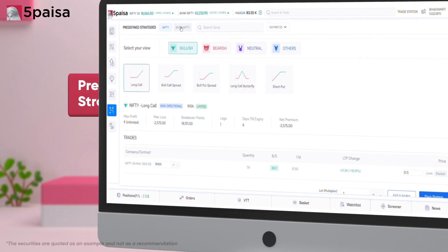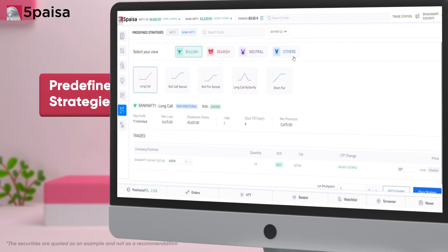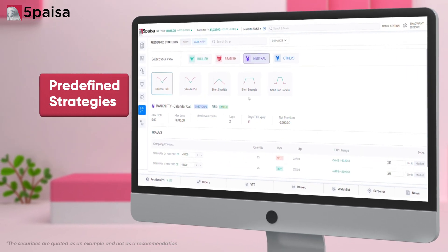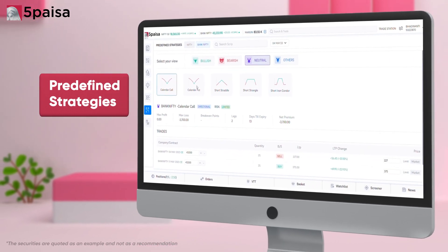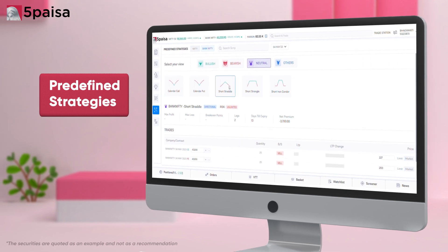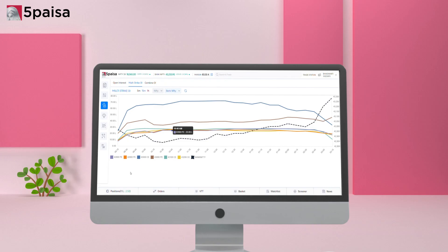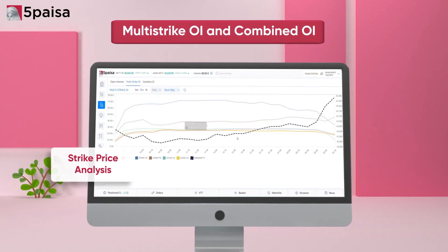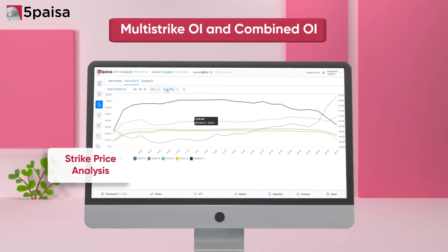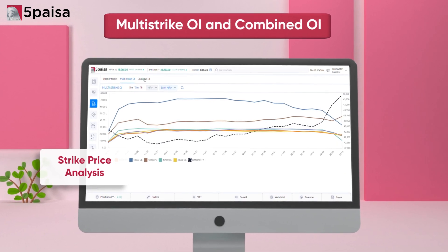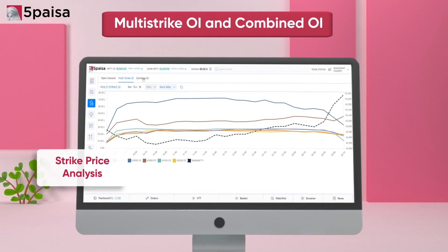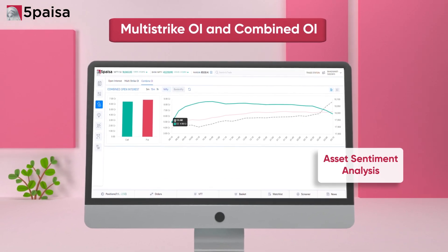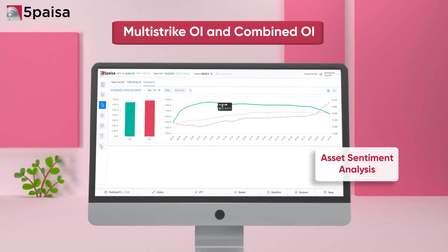The FNO360 platform offers preset strategies that traders can execute with just one click, saving time and simplifying decision making. Traders can use multi-strike OI to analyze open interest behavior over time for multiple strike prices, and combined OI to determine market sentiment for an underlying asset.